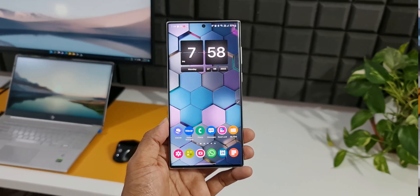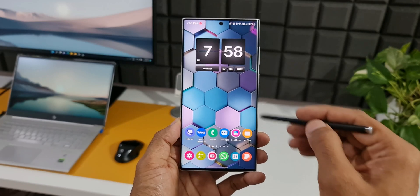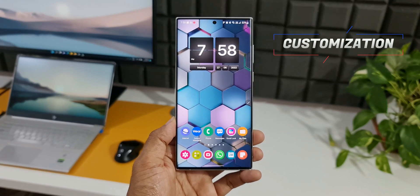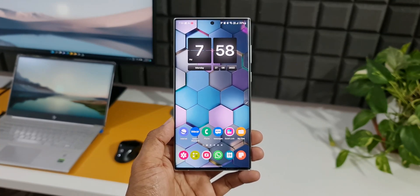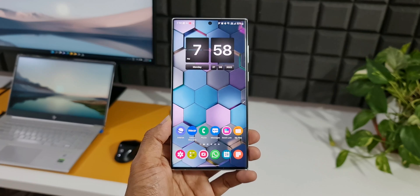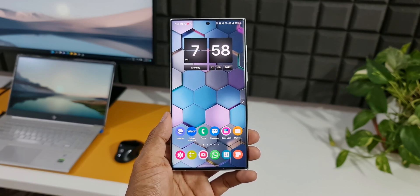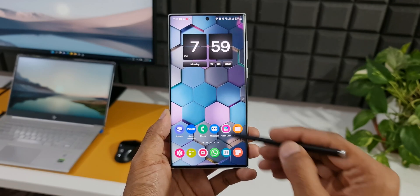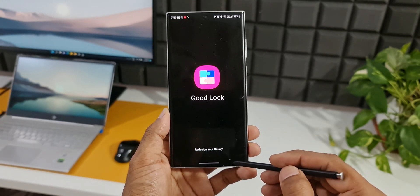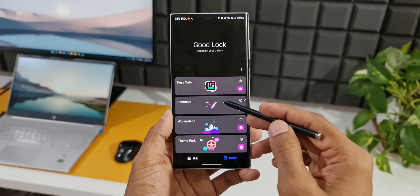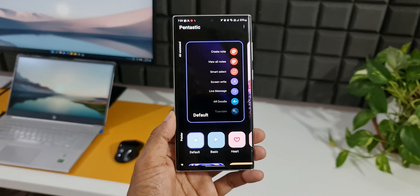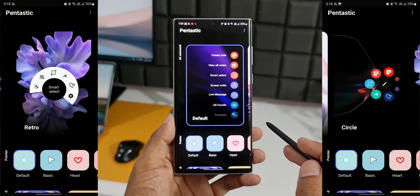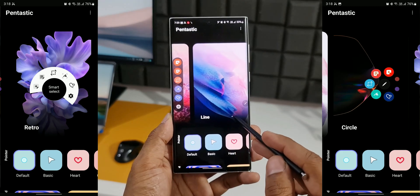Moving on to the third one — if you're bored of this Air Commands menu style, we will be able to change it using a module called Pantastic on the GoodLock application. Note that the GoodLock application has to be available in your country. If it is not available, you can also use FindLock to download the APK and then use this particular module. Now let me open GoodLock. We've got a module here called Pantastic. As you can see, we have different menu styles — Compact, Line, Circle, Retro — and they make this menu look fantastic.